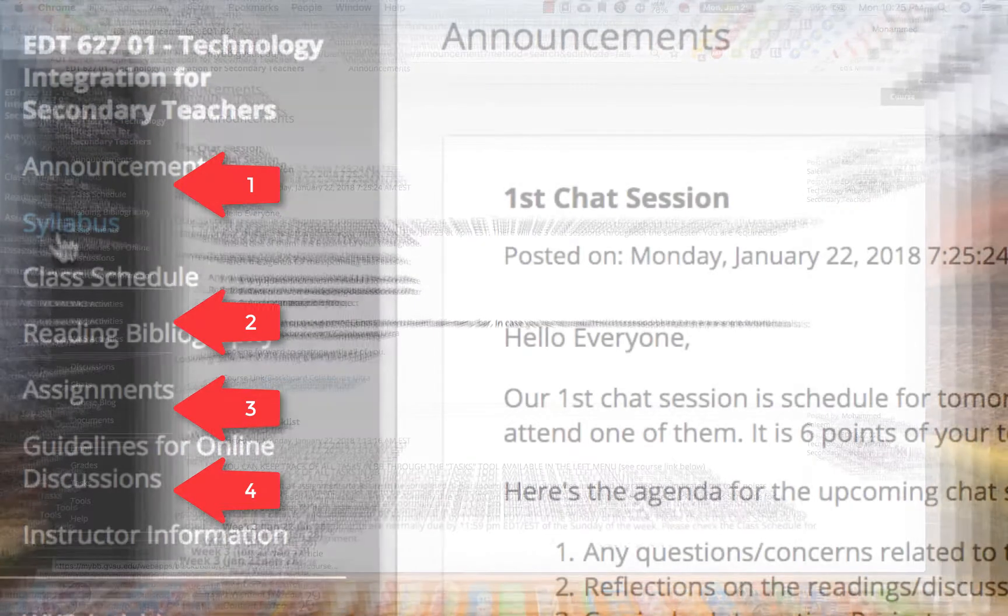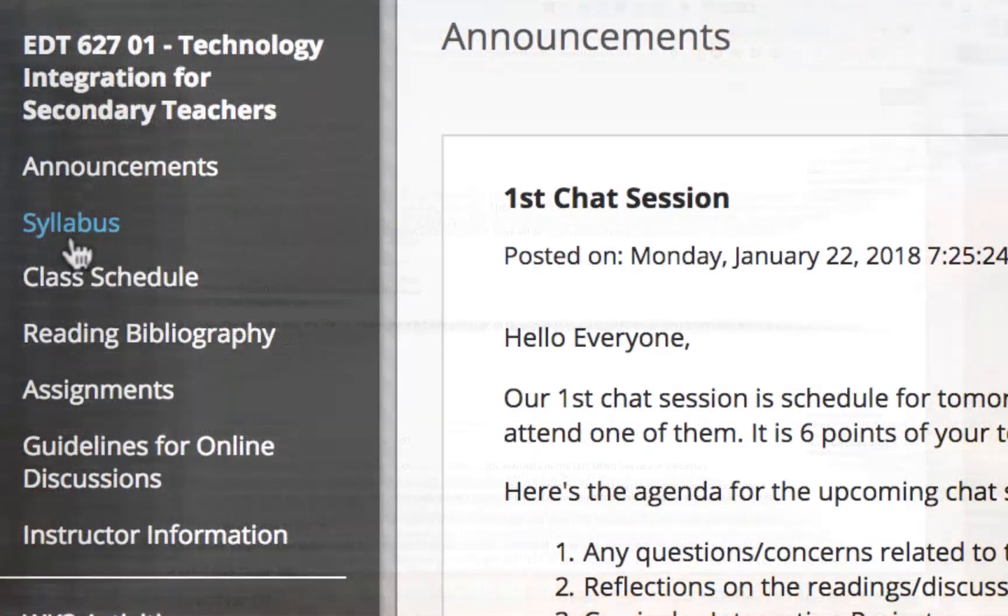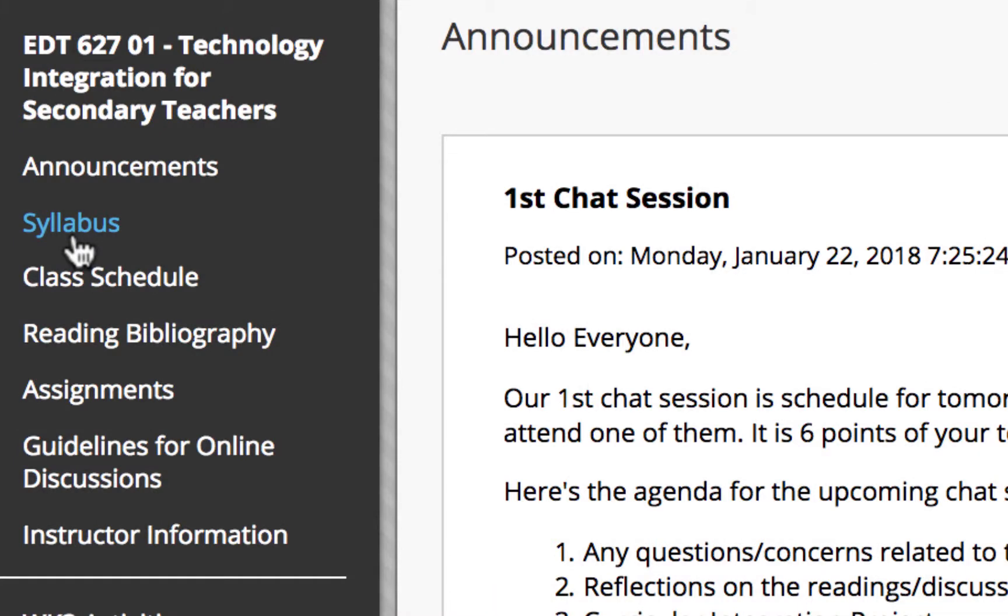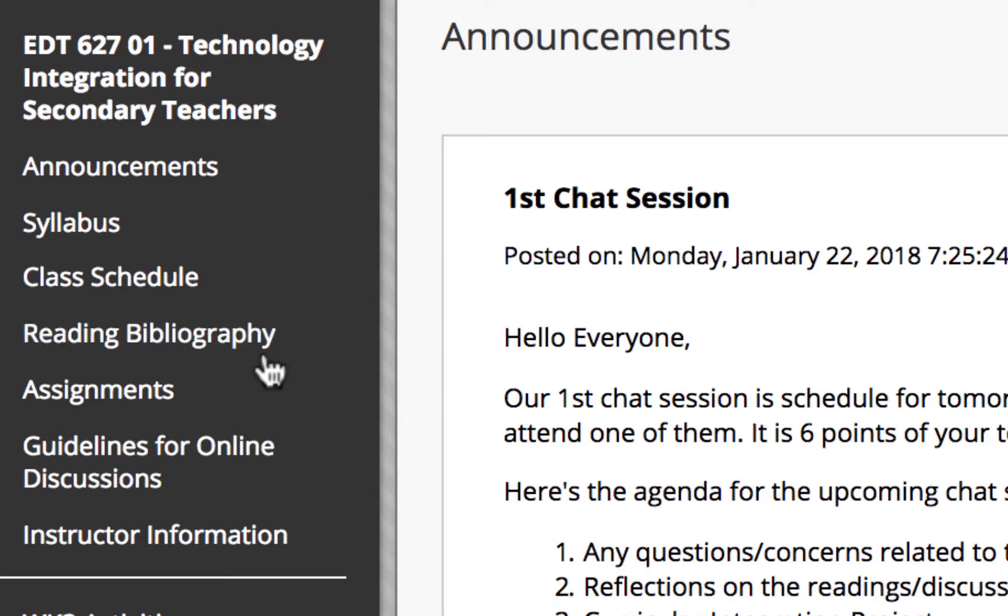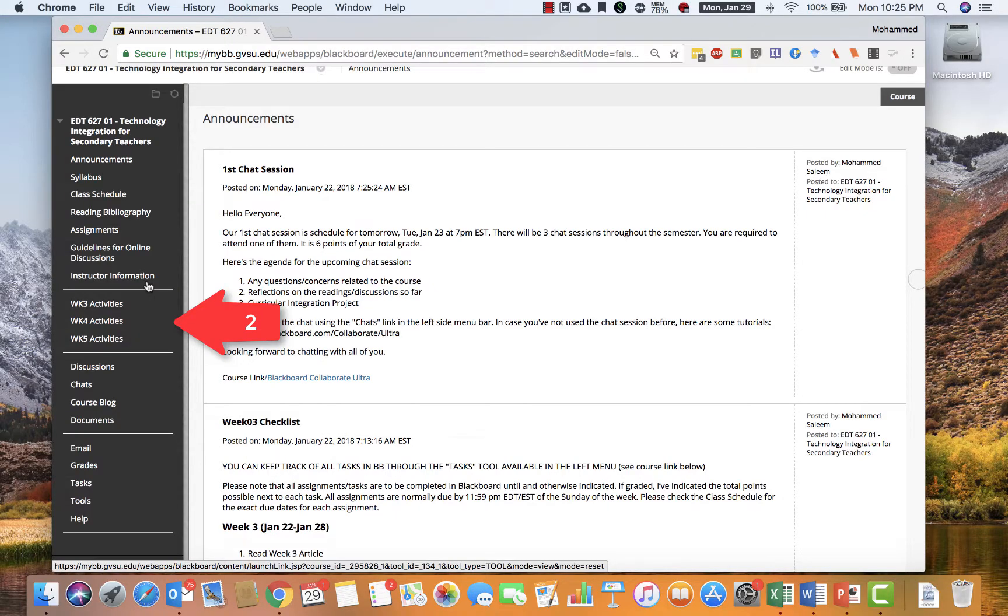Number one, the first section is basically the course documents. These are quick links to announcements, syllabus, class schedule, bibliography, assignments, guidelines for online discussions, and information about me, the instructor.